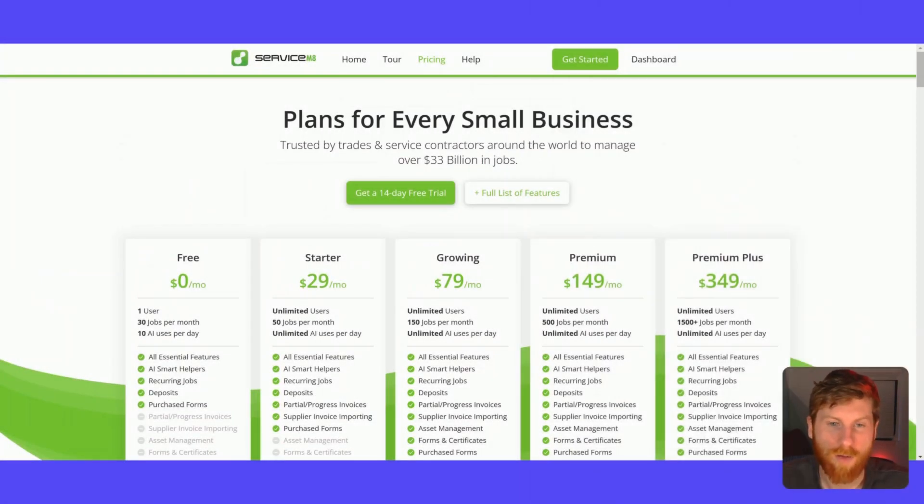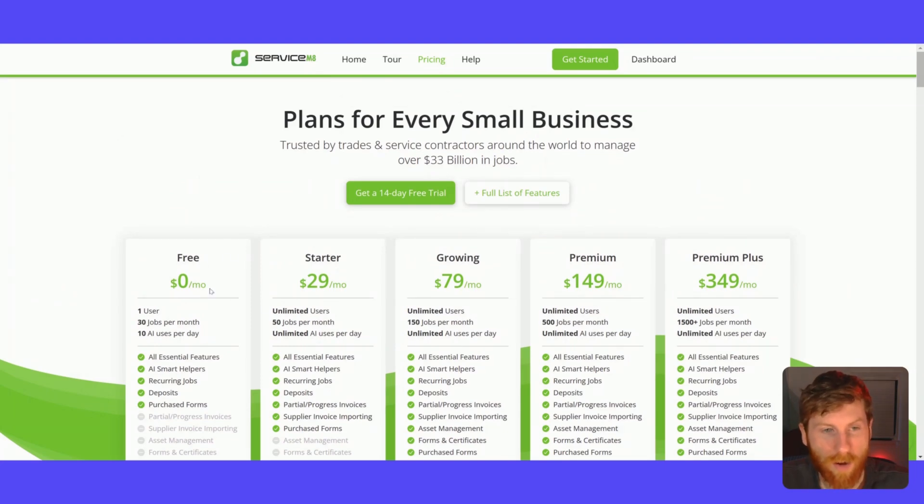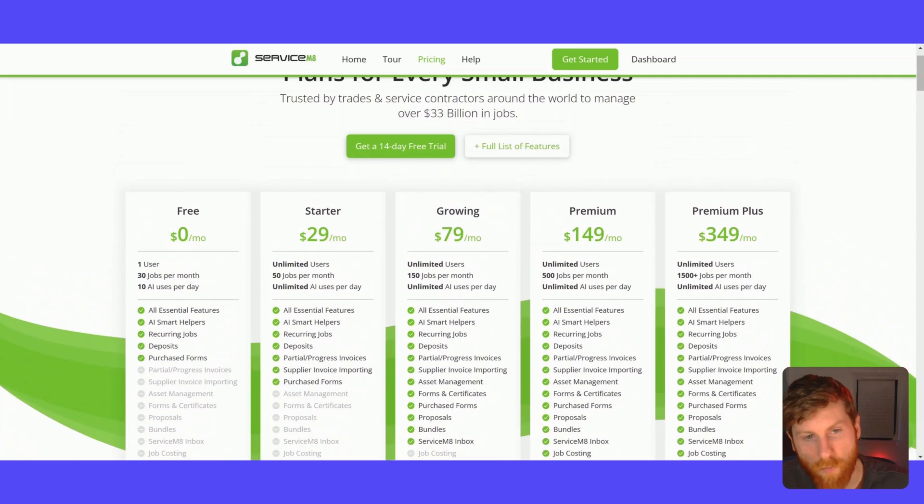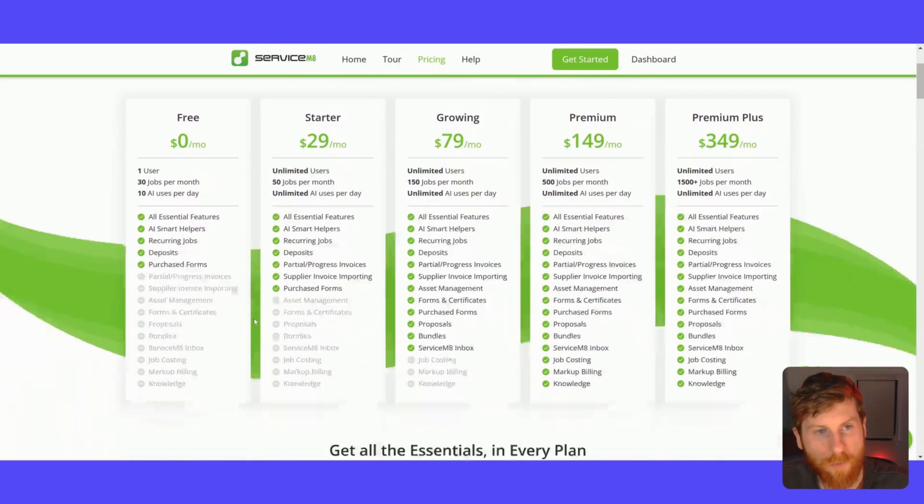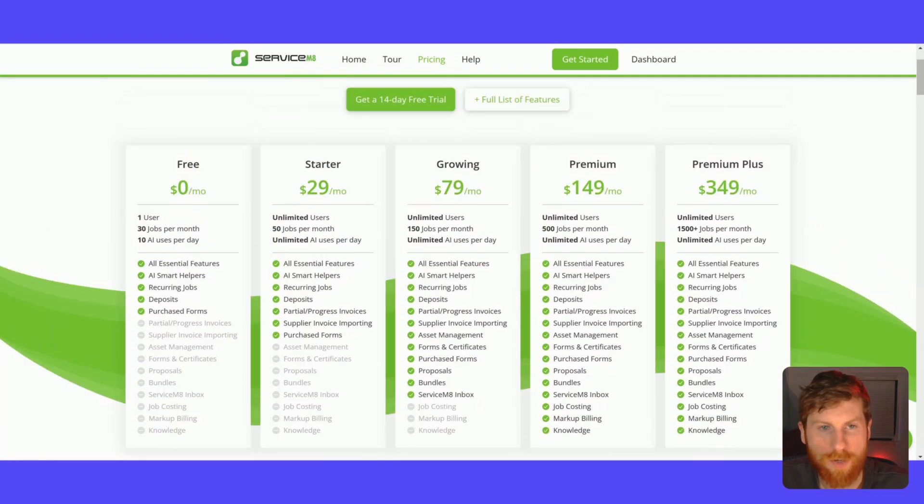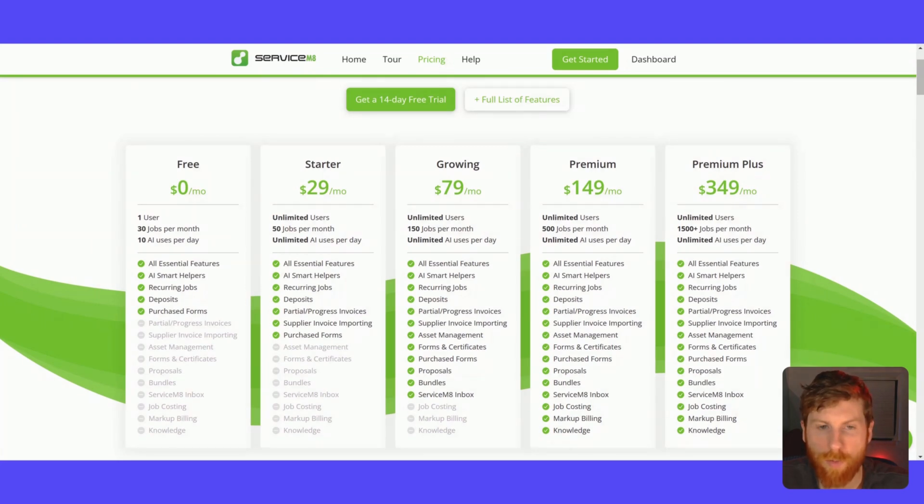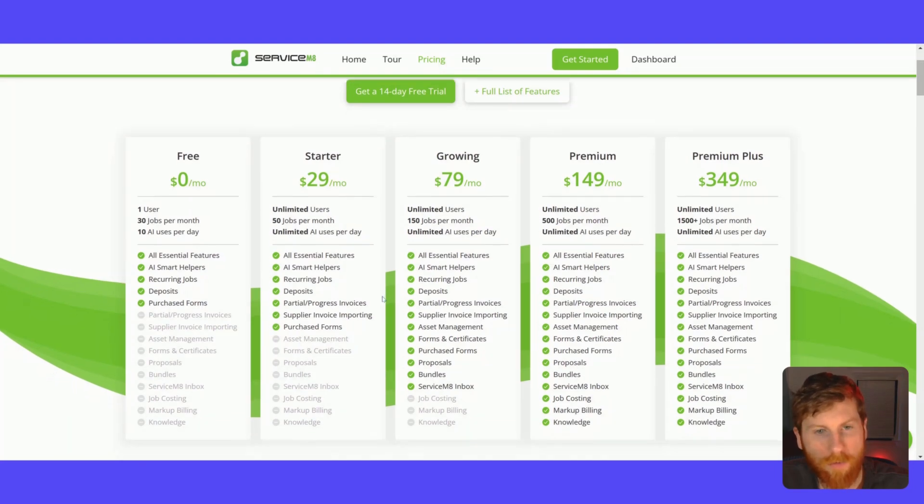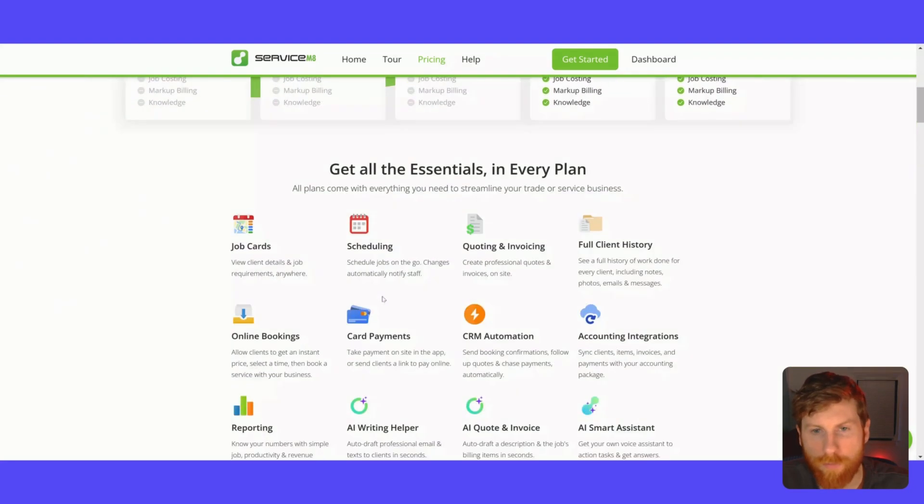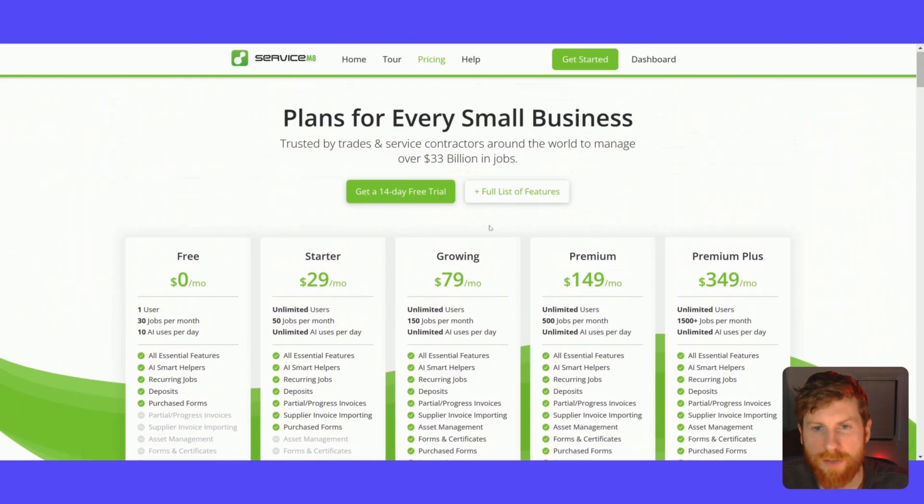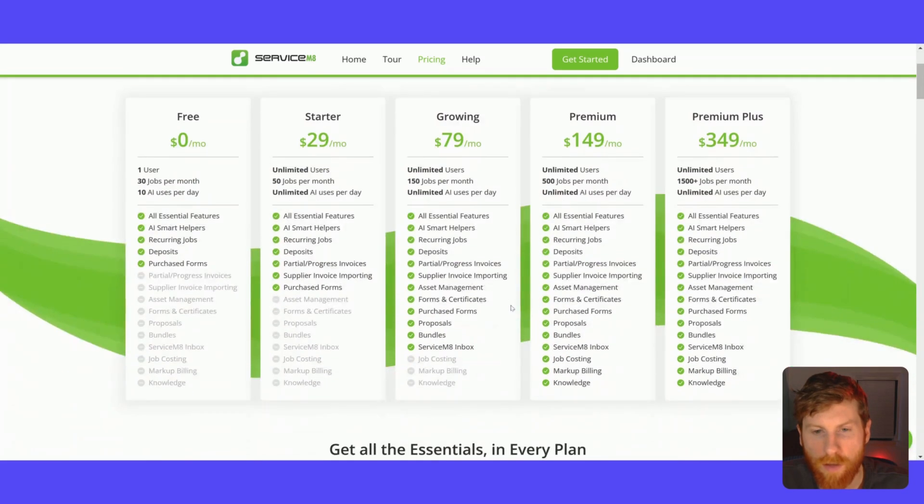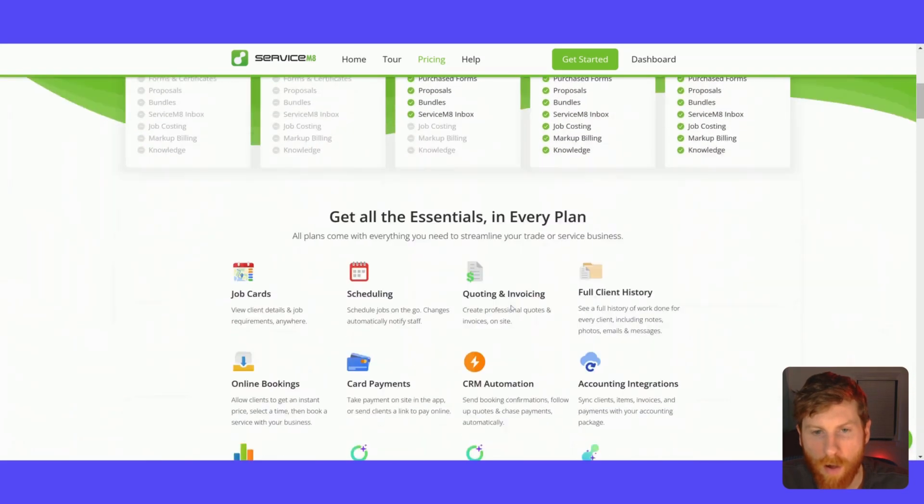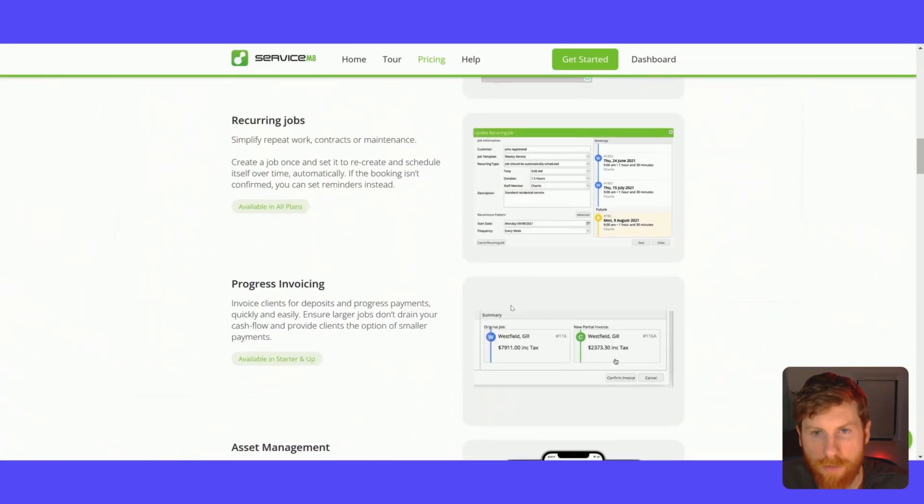So right off the bat, ServiceMate has a lot of different packages for various size businesses. And what's great is they offer an initial free package right out of the gate. So you can start using the software, start tracking jobs, and do everything that you need to do. It includes all the essential features, and we'll get into those in a second. But I just wanted to show you the various packages: free, starter, growing, premium, premium plus. So I think most people will be between the free and growing plans. And there's just a lot of features. And so what's nice is you can toggle this full list of features here. So you can see everything and compare all the features included for each plan.